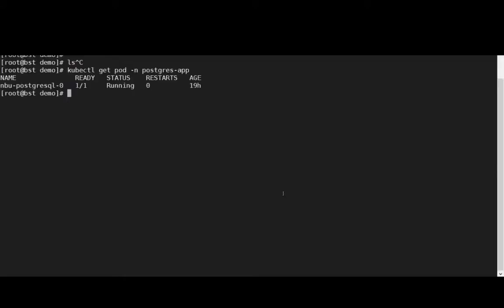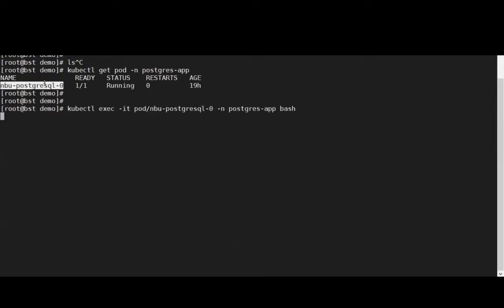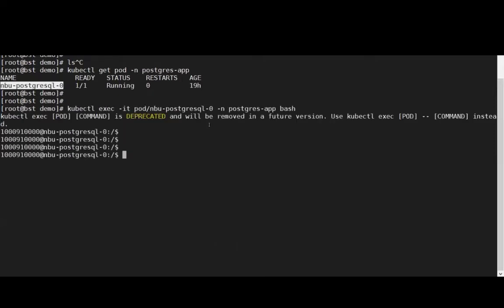Here we can see our Postgres app running in a Kubernetes cluster. Next, we'll log into our database and check to see that we have some data in our database.